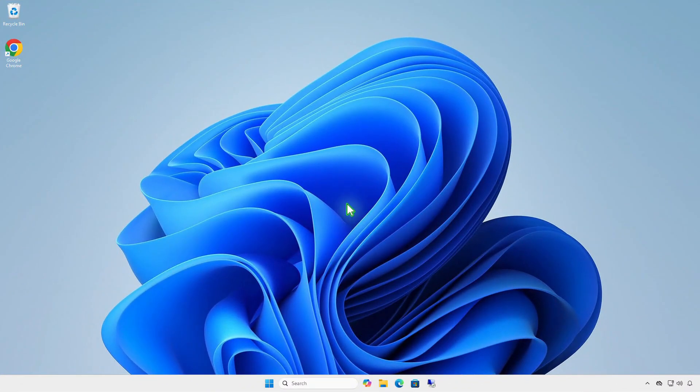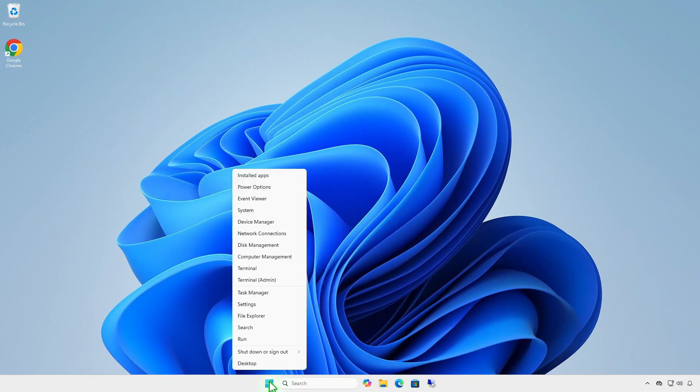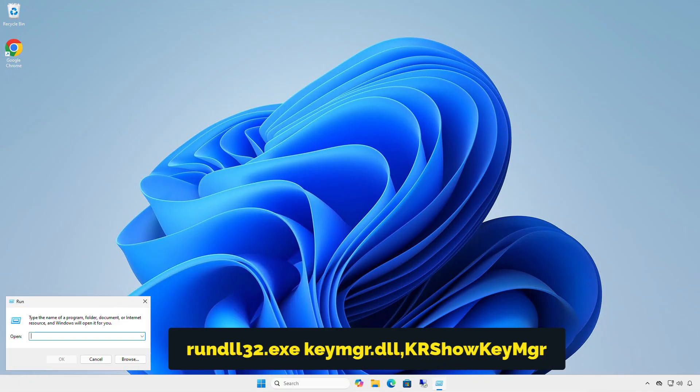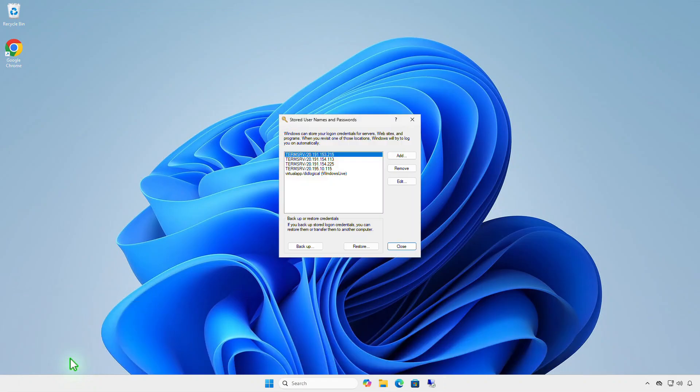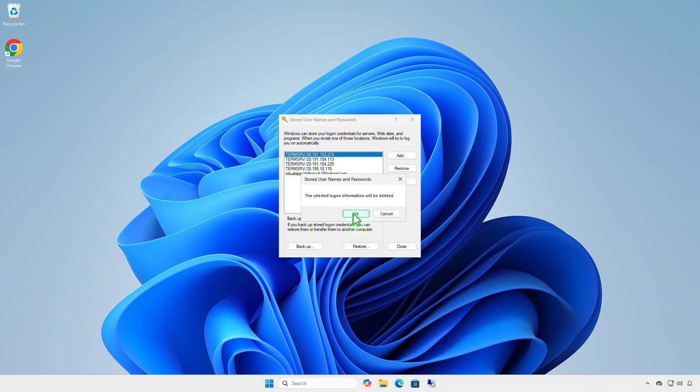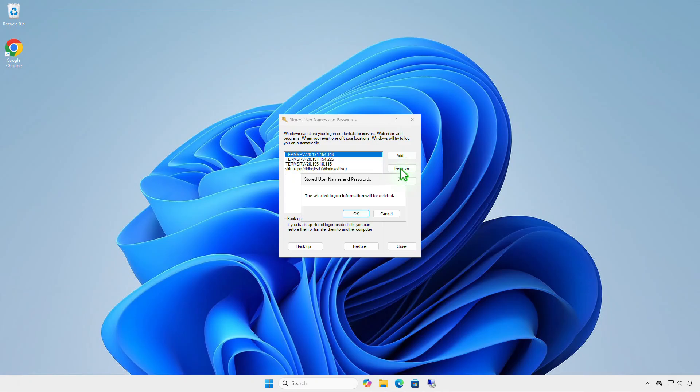And finally, remove saved RDP credentials on Windows. The RDP client allows you to store the user's password in the built-in Windows Credential Manager and automatically connect to a remote host without entering a password. You can delete saved RDP passwords from the Credential Manager window.